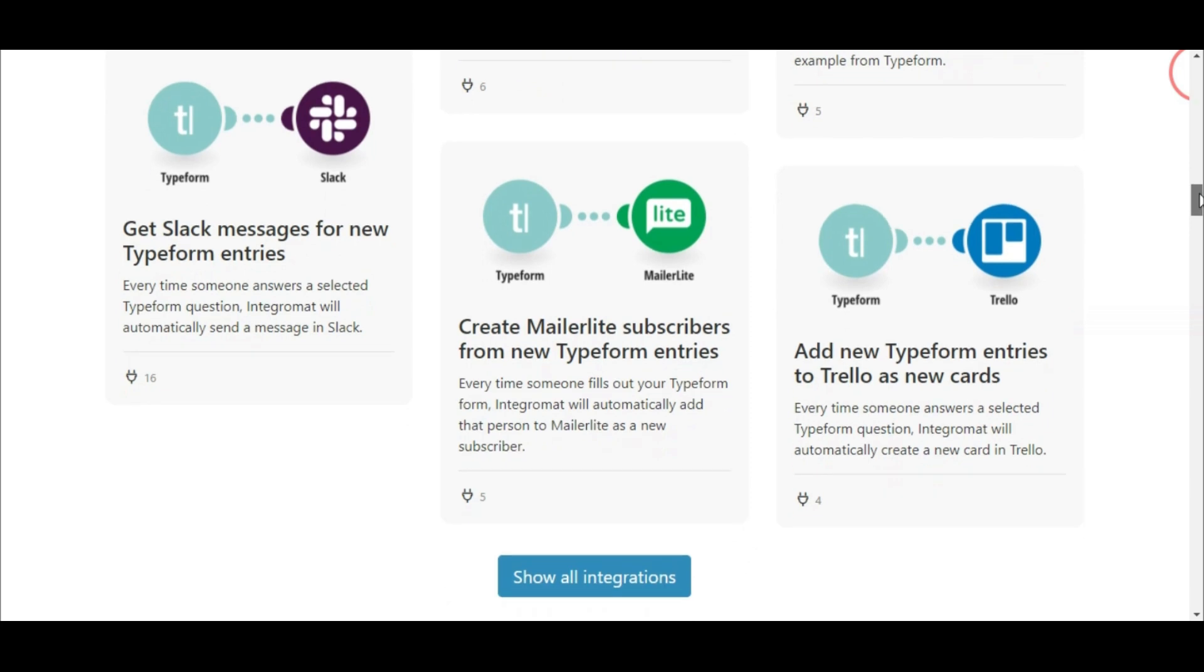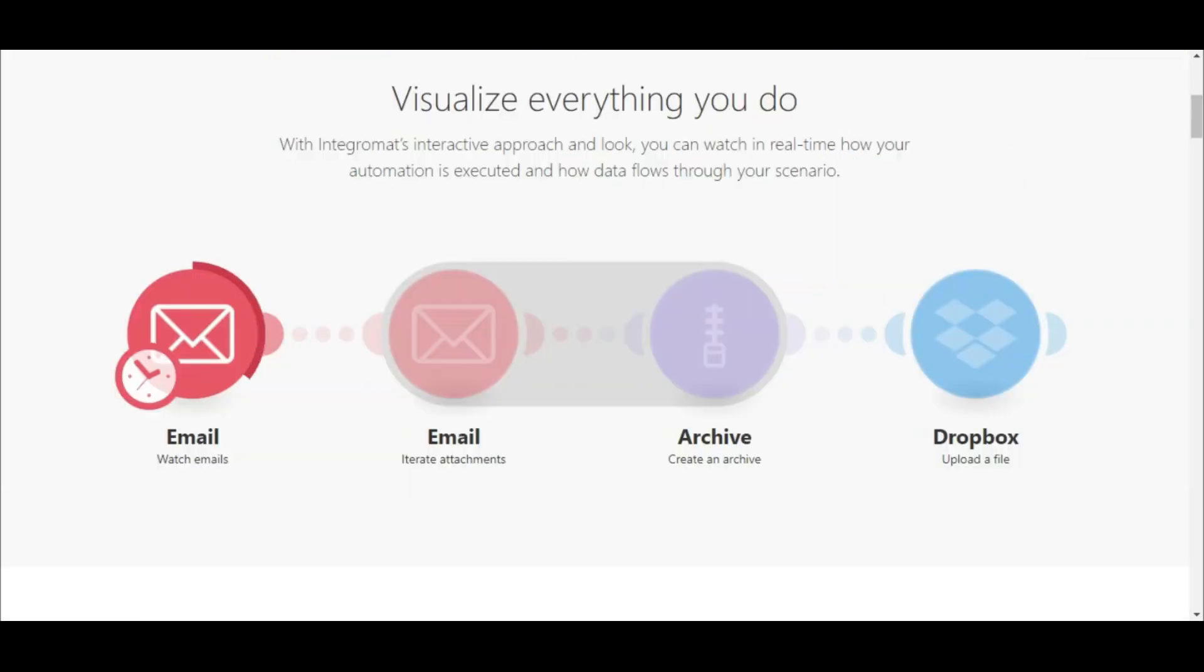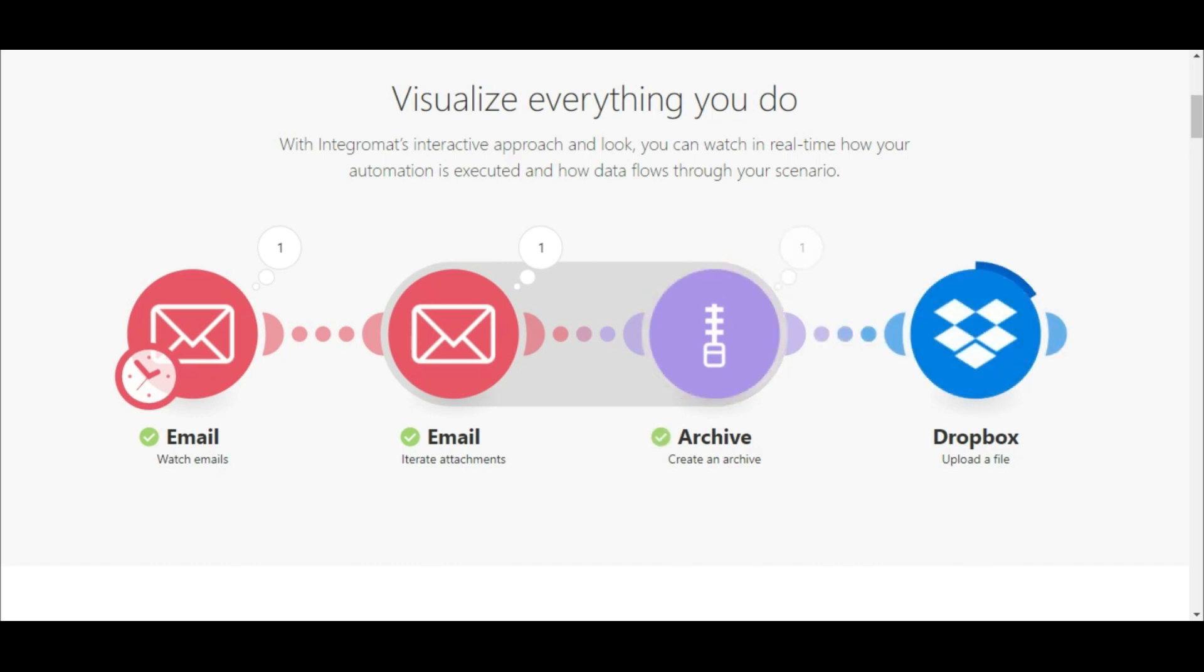IntegraMAT makes building integrations intuitive and easy with our one-of-a-kind drag-and-drop scenario builder. You can add as many steps or apps needed and include additional logic that allows you to take your integrations that extra step further.